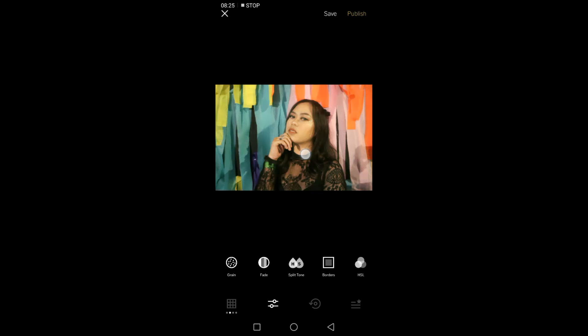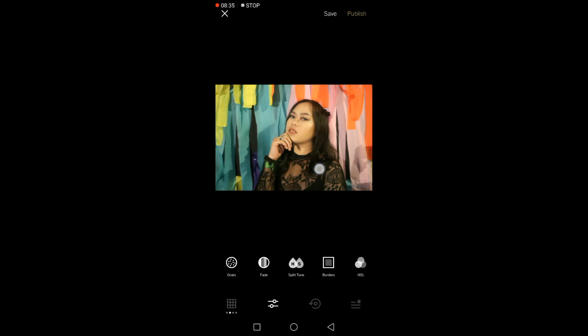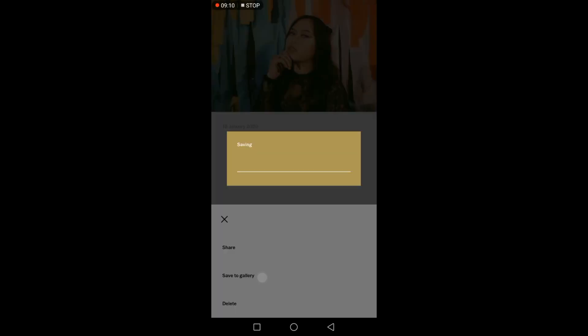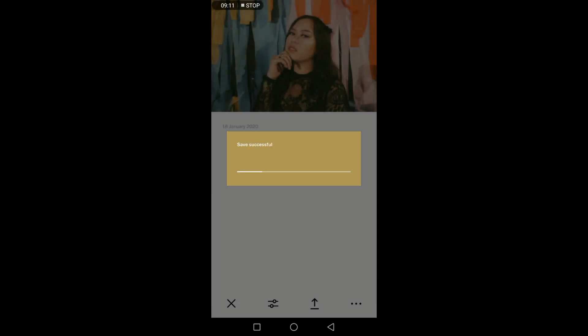I'm saving it to my gallery because we're going to edit it further in PixArt. So let's go to PixArt.